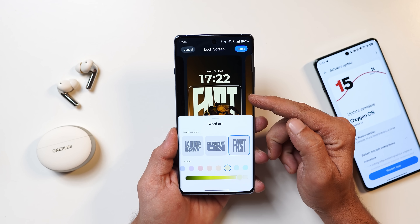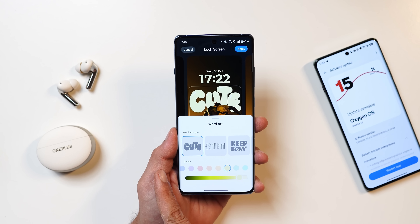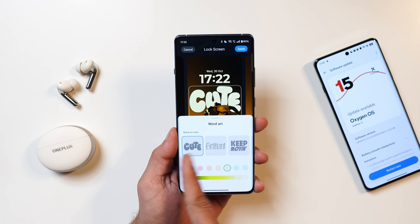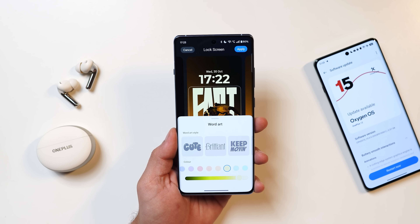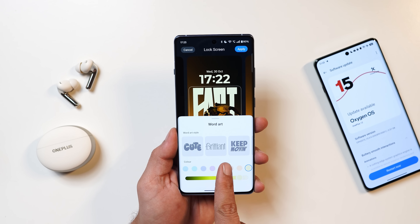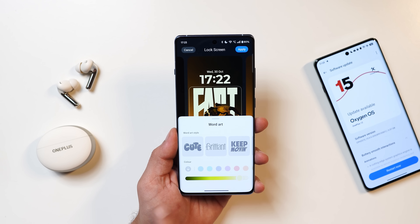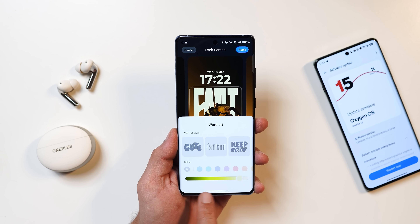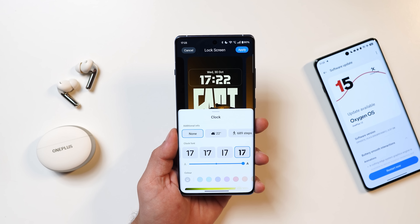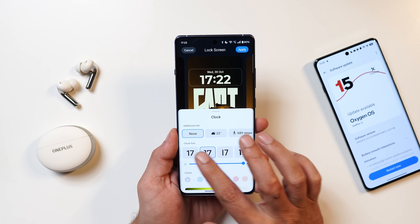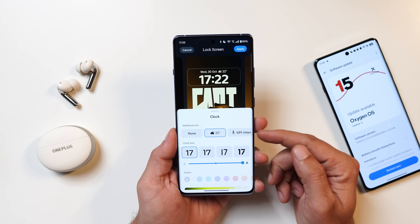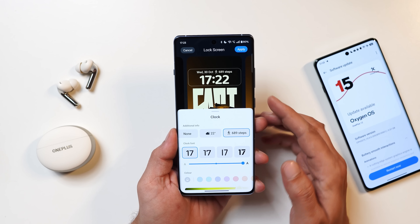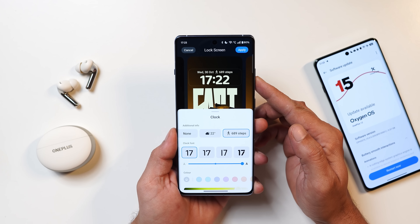We cannot edit the text directly, but there are presets including Cute, Brilliant, Keep Moving, and Game On Fast — five presets in total. You can change the color using provided palettes and adjust the color intensity. The same applies to the clock, with several pre-installed fonts available. Additionally, you can add widgets like weather and step counter directly on the lock screen.